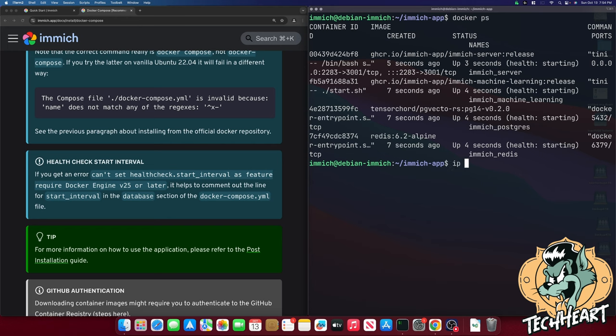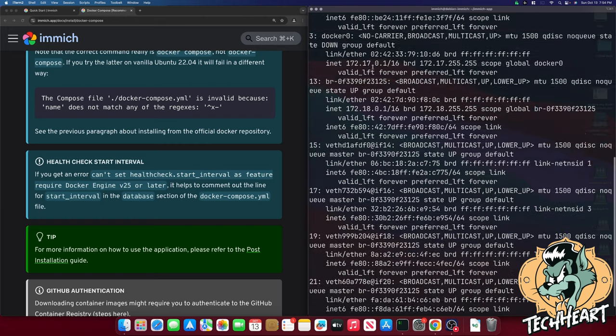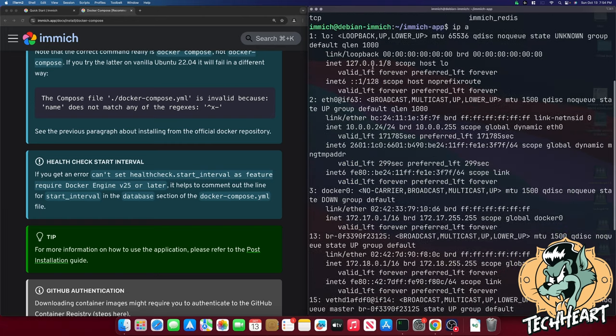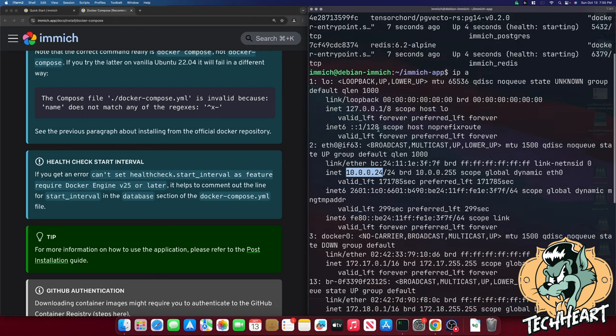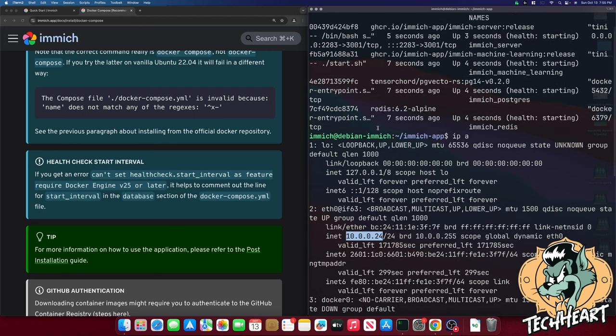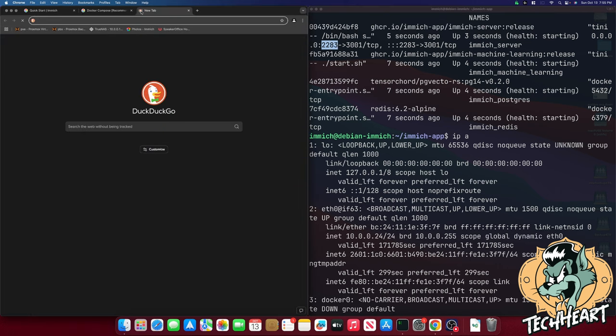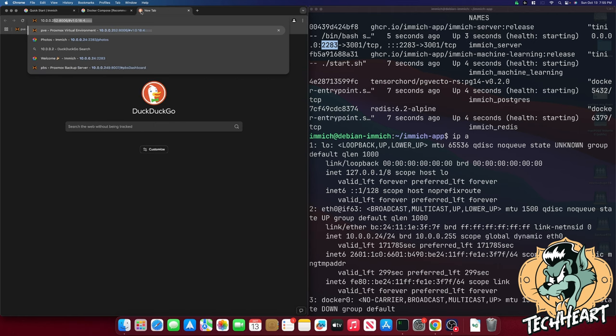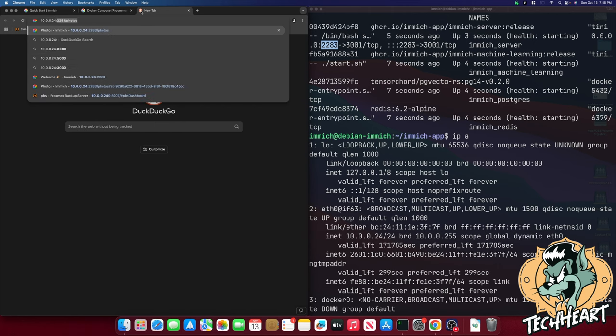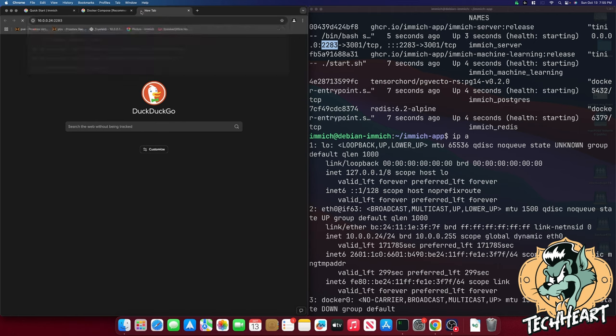Let's run an ip a. Now there will be a lot here but if we scroll up and look for eth0 we can see that we're running on 10.0.0.24 and if you remember we're on port 2283. So let's go to our browser over here and we'll type in 10.0.0.24 and then we'll go colon 2283 for the port. And let's press enter.